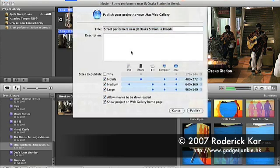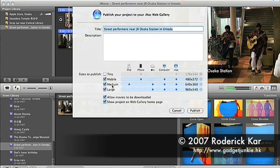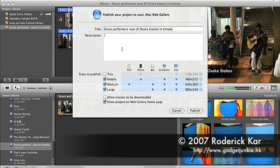iMovie then logs into my .Mac account using the credentials I had entered earlier. As you can see, iMovie automatically uses the project name as the title of this movie, which is fine with me, but I will enter a bit more information about the clip inside the description box.